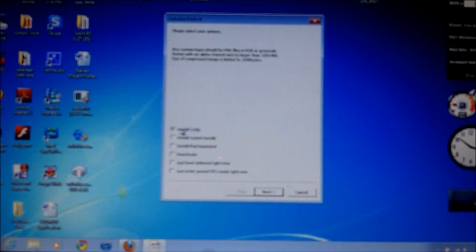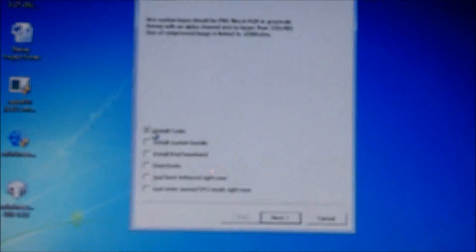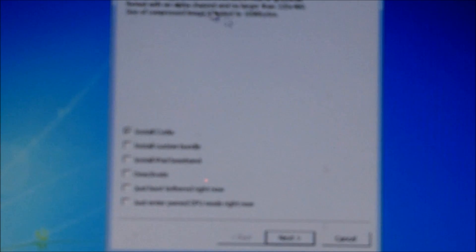Alright now we're going to want to check install Cydia. That's all you want to check for this video. Now we're going to go next.